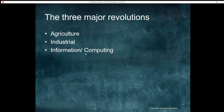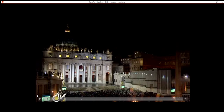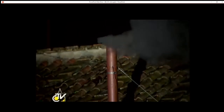Our branch — electronics and communication, and electronics and electrical — deals with the information and computing revolution. Going back in the history of electrical communication systems, we will first talk about the simplest form of long-distance communications — the simplest form of wireless digital communication for long distances. Just look at this video: you see there is a building and there is smoke coming out of a chimney. Black smoke.